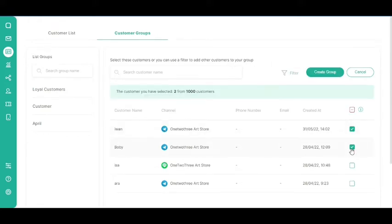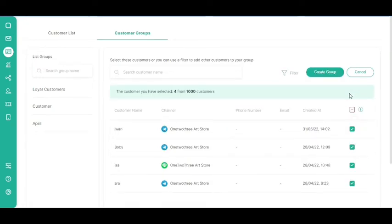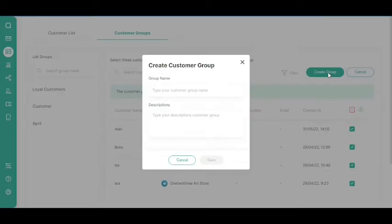You can also click the checkbox at the top of the list to select all the customers listed on a given page. You will then receive a notification of the number of customers you have selected. Then, click the Create Group button.